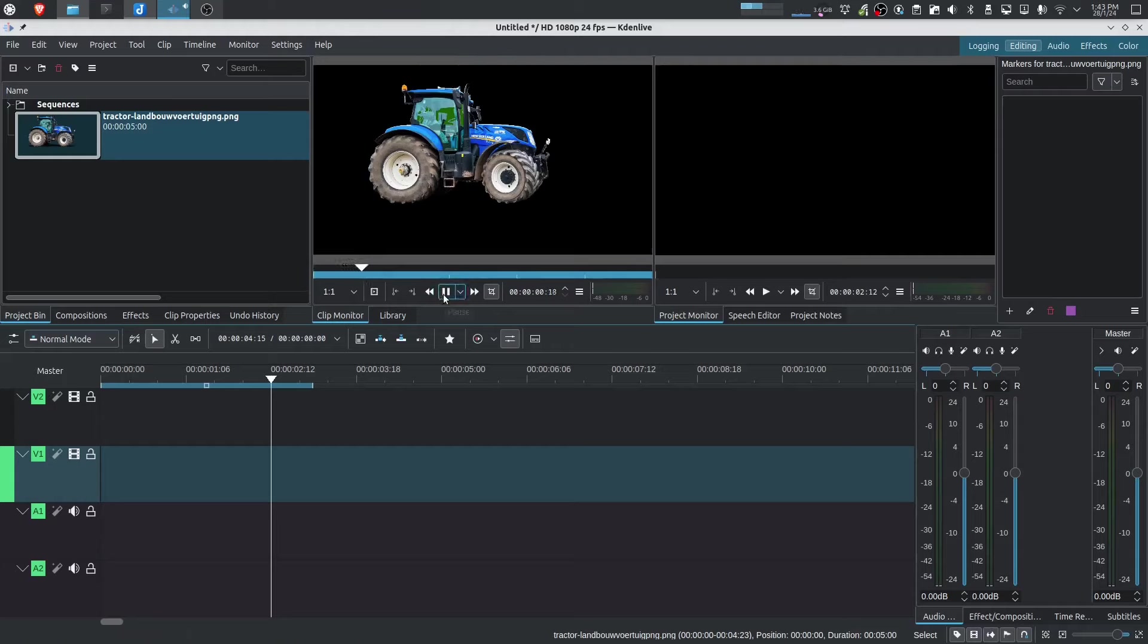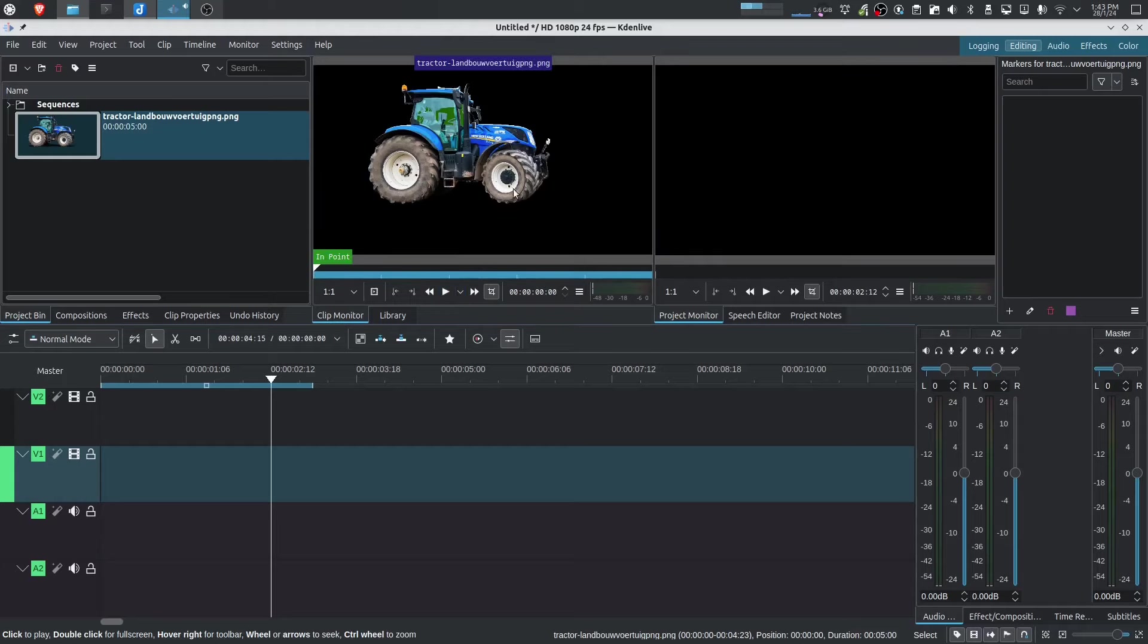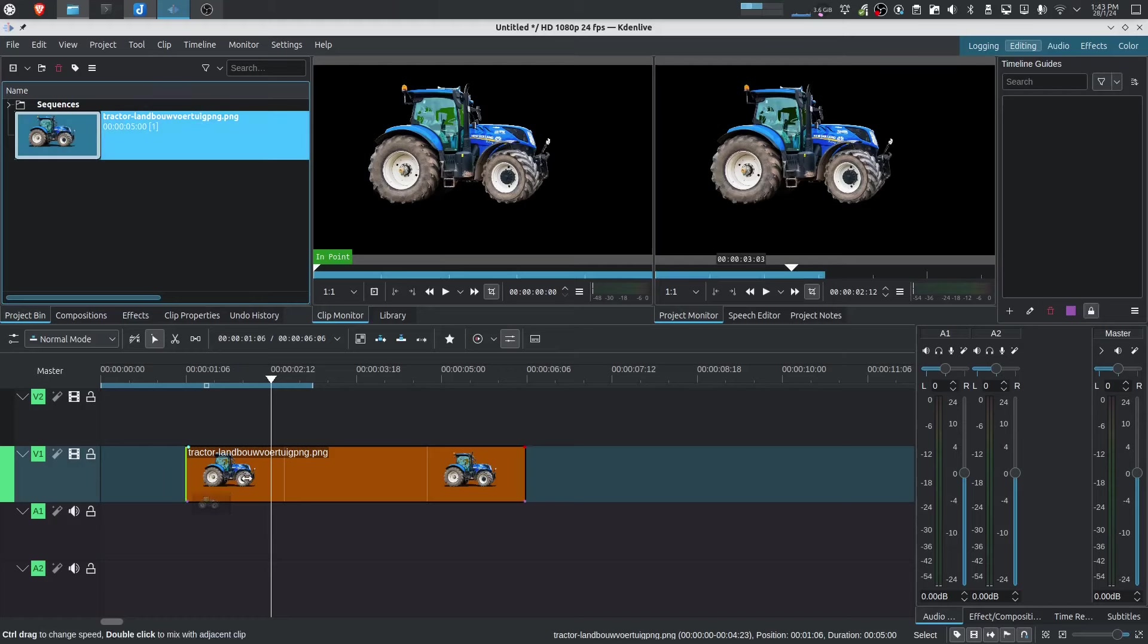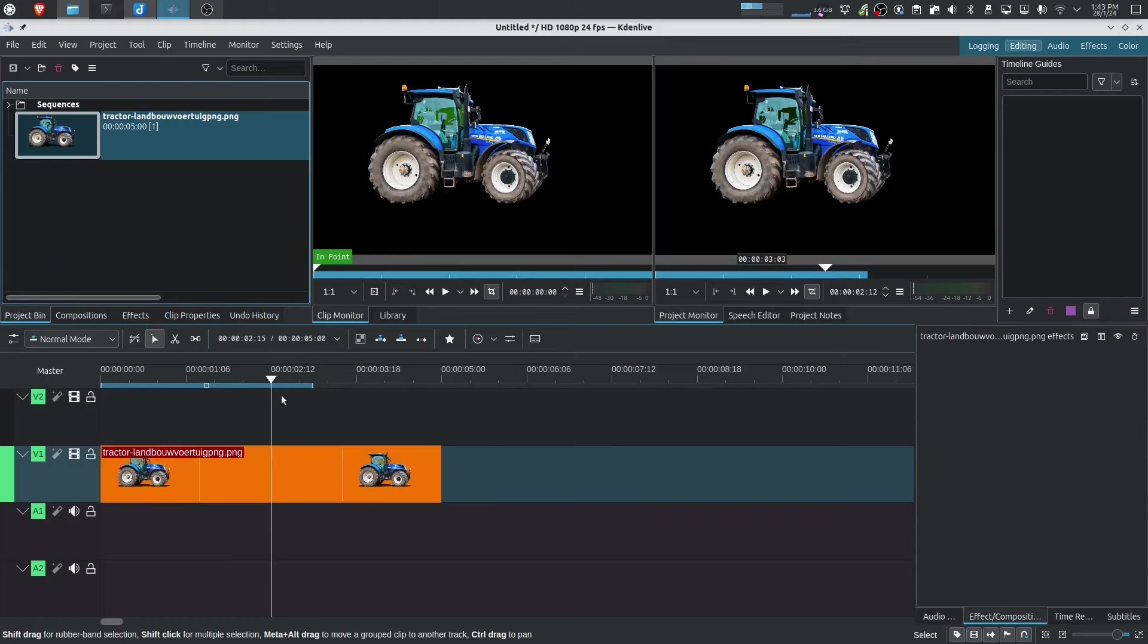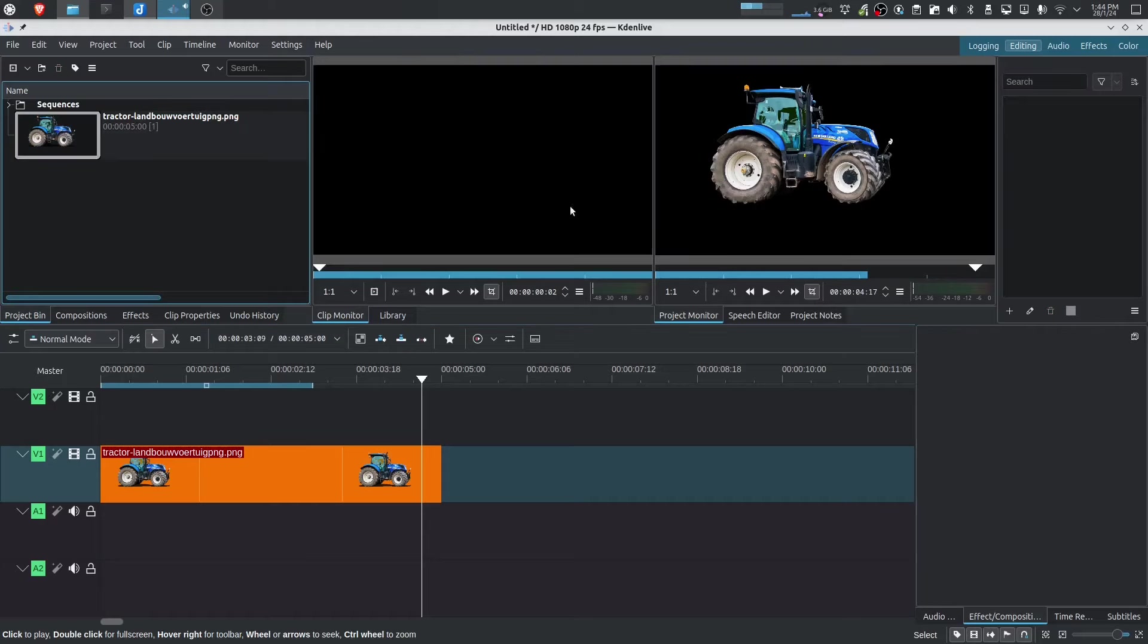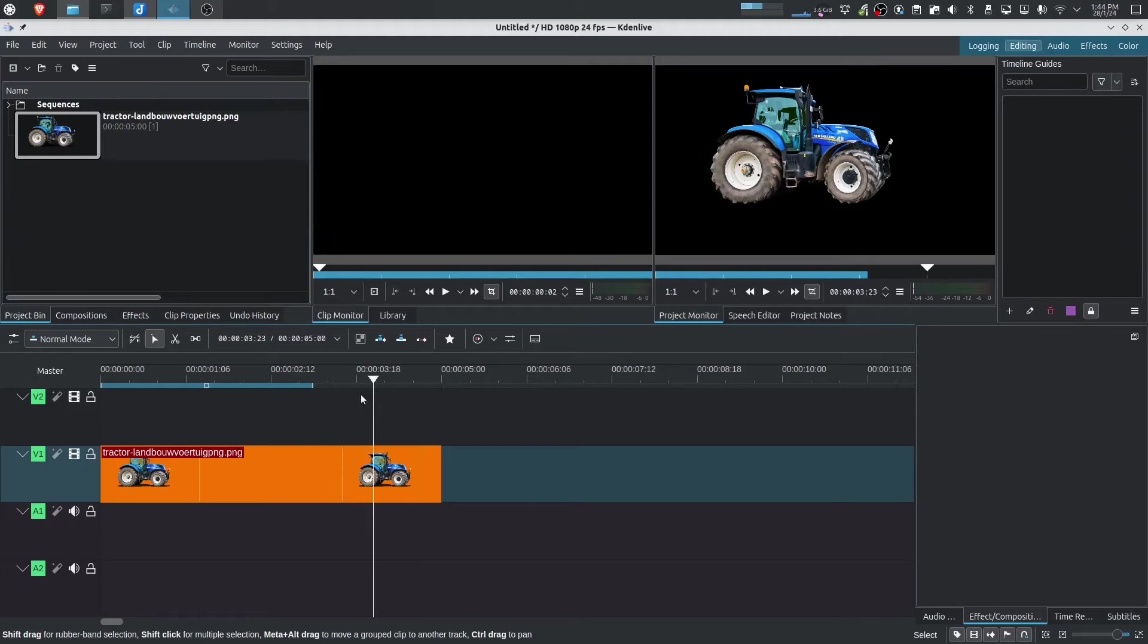And if I press play nothing happens because it's just a static image. We're going to be using this image to demonstrate how we can pretty much animate this image by using keyframes. So let's pull this into our timeline and as you can see this is about four seconds long. I'm just going to click out of my project bin. I just want us to focus on our project monitor which represents what is on our project timeline.